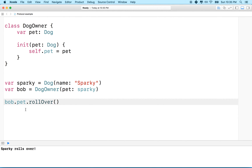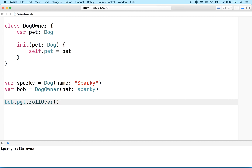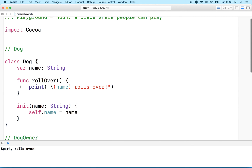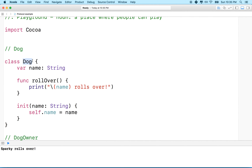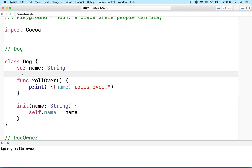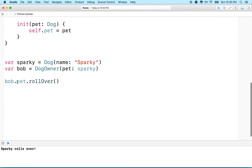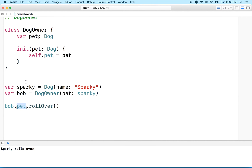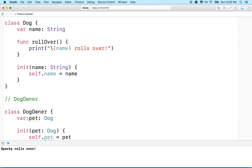Bob has a reference to his pet and can tell the pet to do anything. But the problem is the dog has no way to communicate back to the owner. What if the pet got hungry? How would it tell the owner "feed me"? The dog doesn't have a reference to the owner to call anything on it.